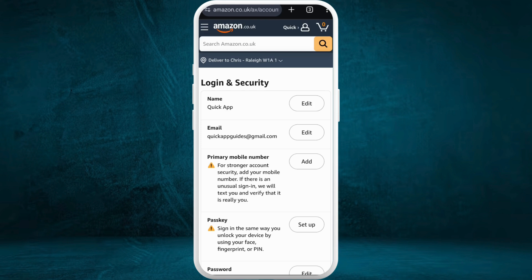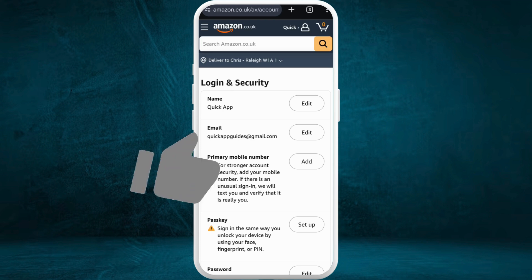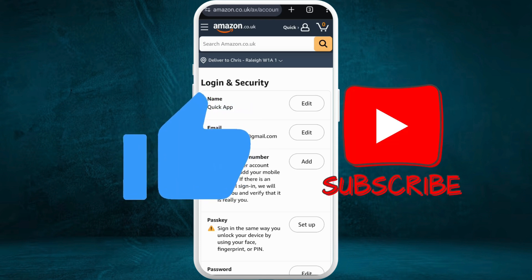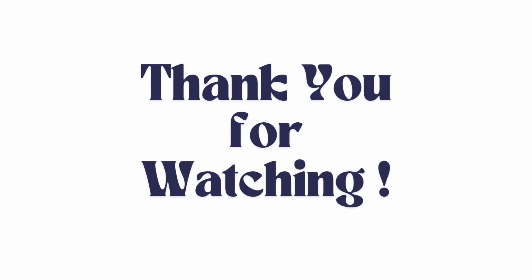And there you go. That's how you can easily change currency in your Amazon Prime Video account. If you found this video helpful, don't forget to give this video a thumbs up and subscribe to our channel for more tech tips. Thank you for watching.